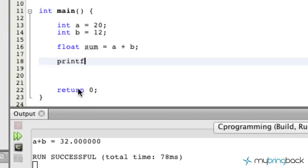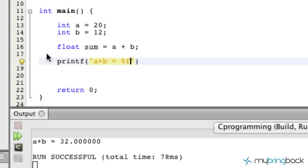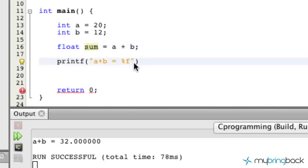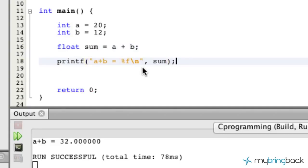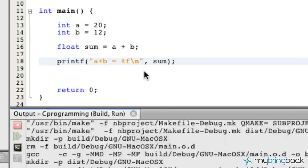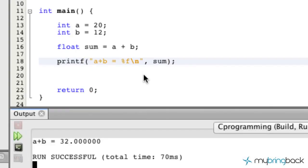So let's go ahead and print that to the screen so we can see what we've done. A plus B equals, and we're going to use percent F because we're going to show the sum value here. Let's throw in a line break there, and point it to the sum with a semicolon at the end. Now go ahead and run it to the screen and you'll see that we have A plus B equals 32.0000.